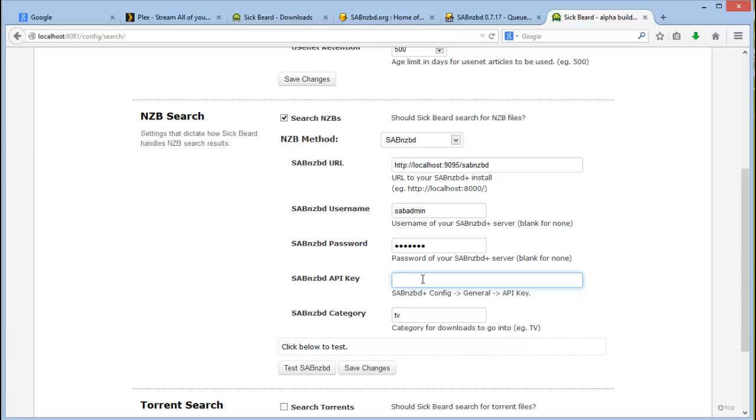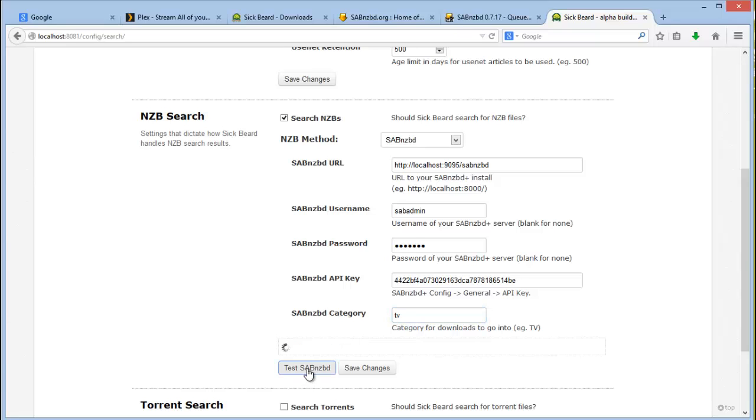And insert that into your installation of Sigbeard. Now what's important to note is the category which is called TV. You will use this later. Click on test.